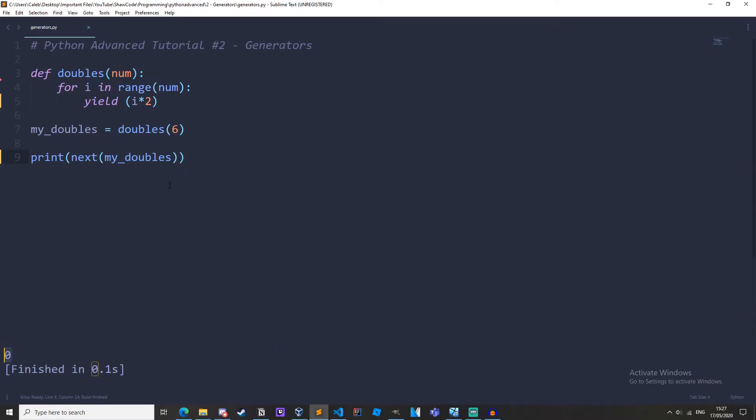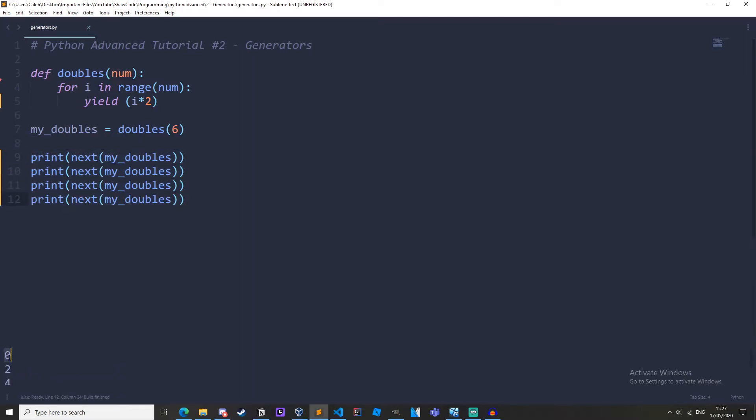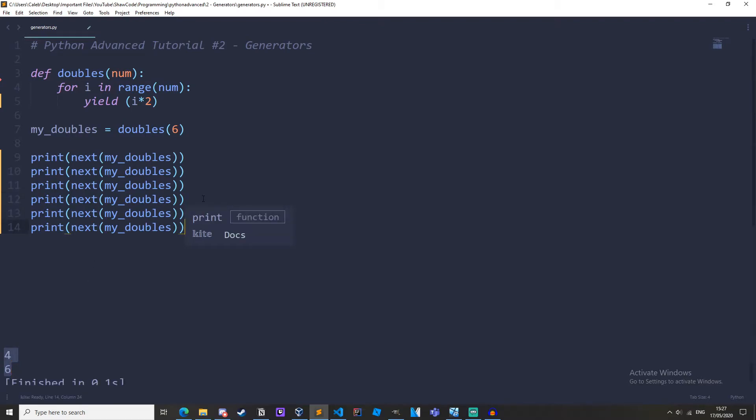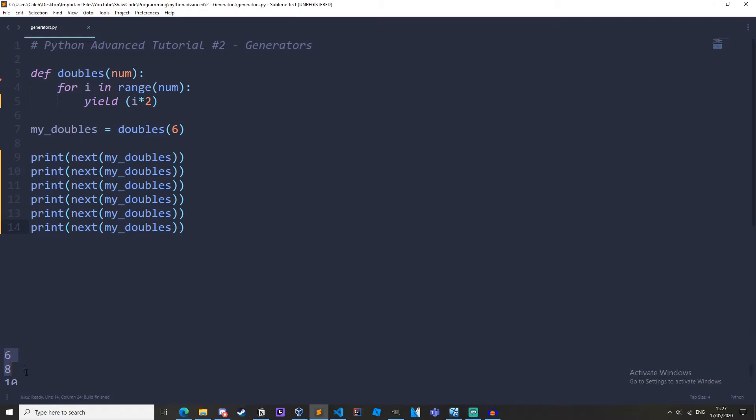We get zero because the first item is zero in the generator and we can use the next function over and over again. We get 0, 2, 4, 6 and then let's do it two more times to get the full one: 0, 2, 4, 6, 8, 10. There we go.